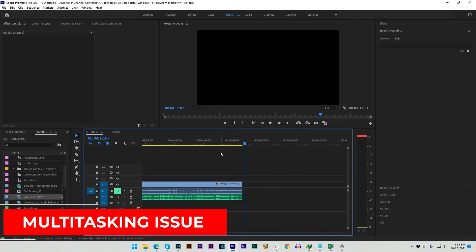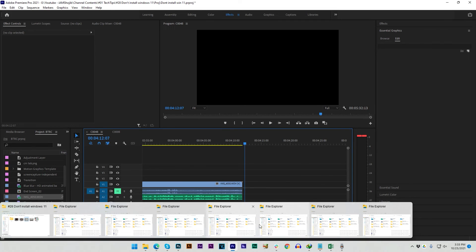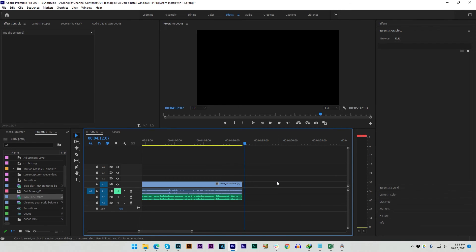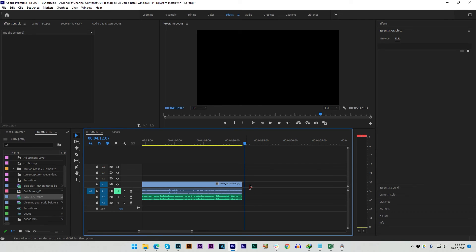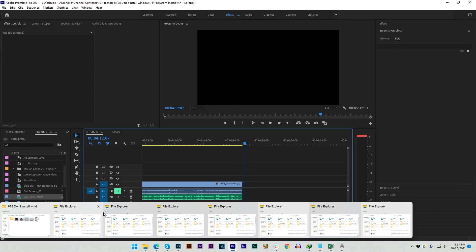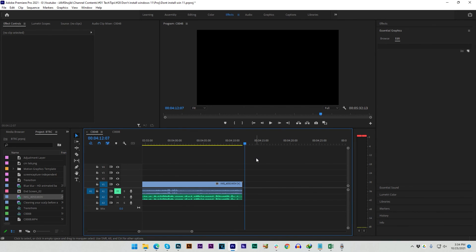There is another issue you may face: when you have lots of software and folders open and try to do multitasking — switching from one folder to another — sometimes it just doesn't work. I have never faced this kind of issue in Windows 10, but it's happening with Windows 11. I like everything about Windows 11 like the UI, but as a content creator who does heavy multitasking, these performance issues are terrible.